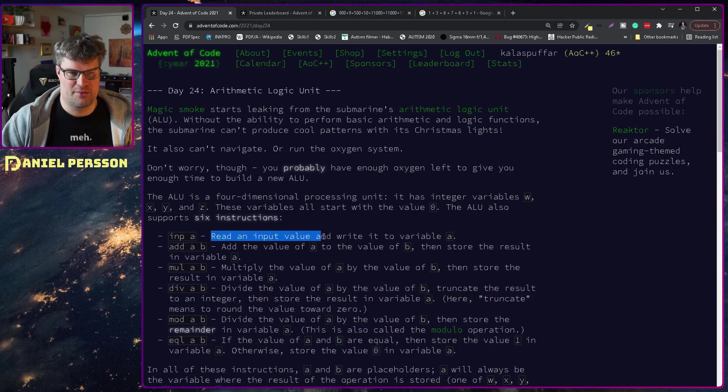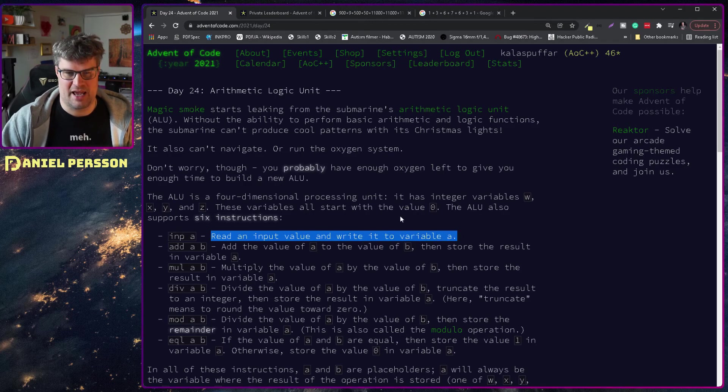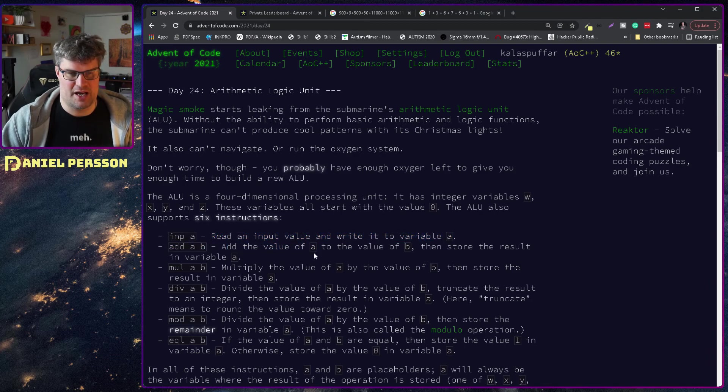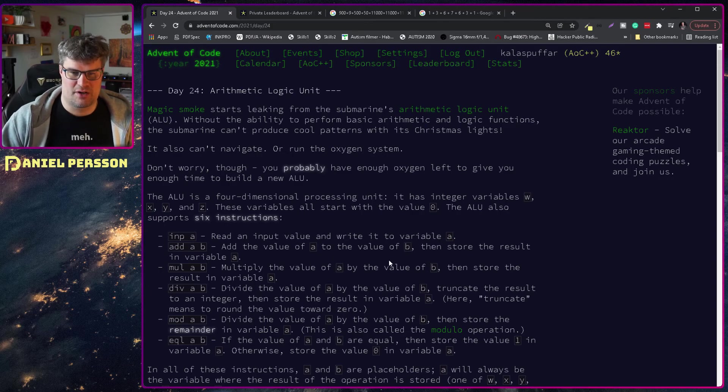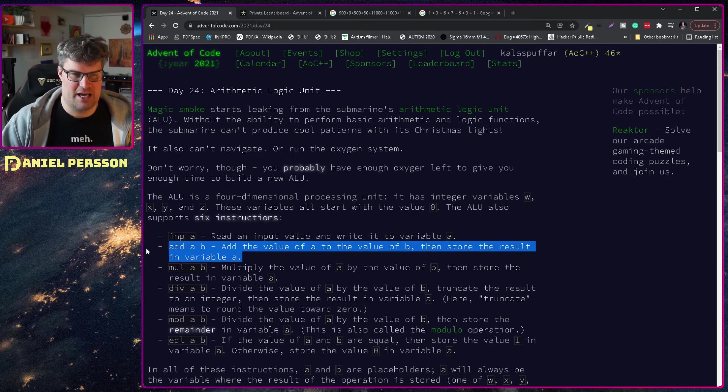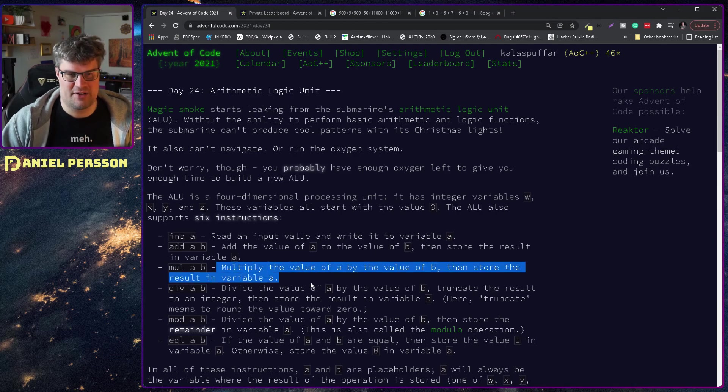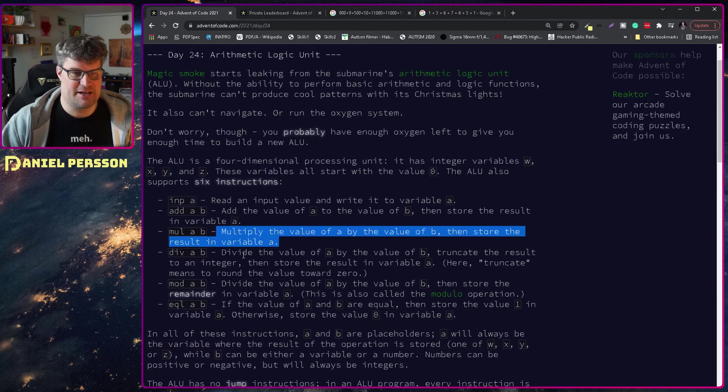inp: read an input value and write it to variable a. add a and b: add the value of a to the value of b, store the result in value a. MUL a b: multiply the value of a and b and then store the result in a.